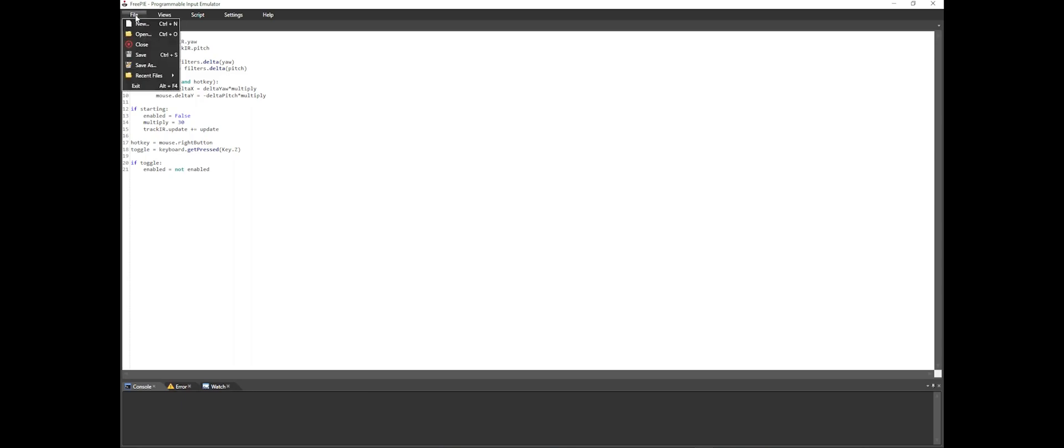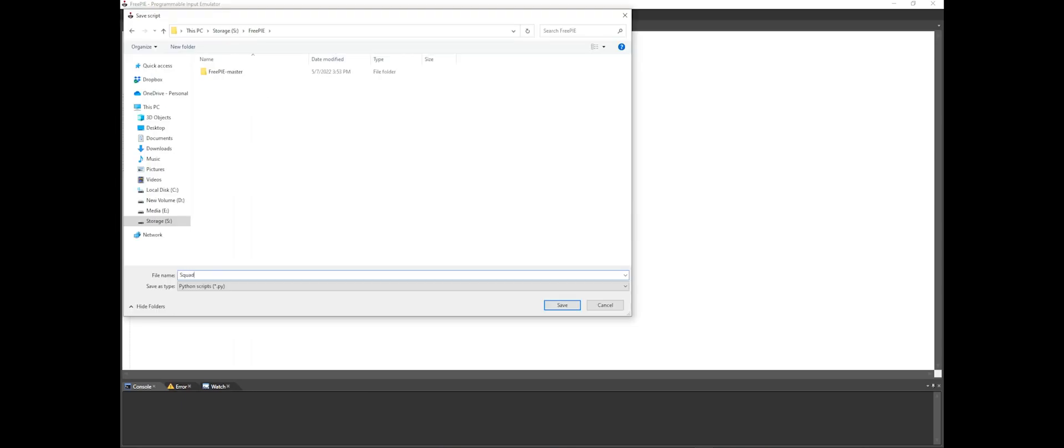Make sure to save this script by going File, Save As. This will allow you to go File, Open, or go to your recent files and open this saved script much faster in the future.